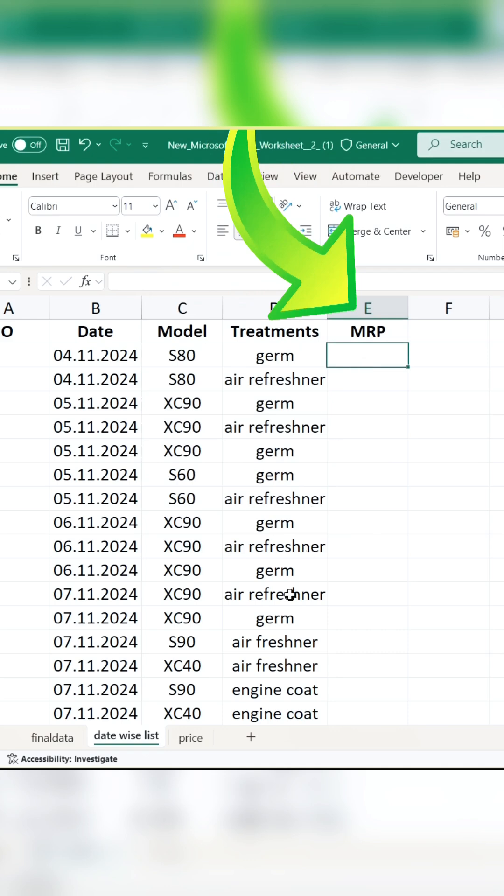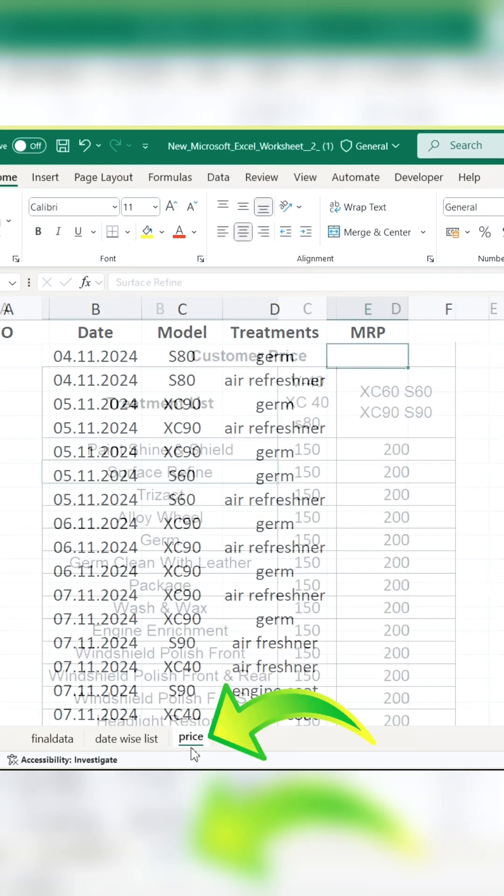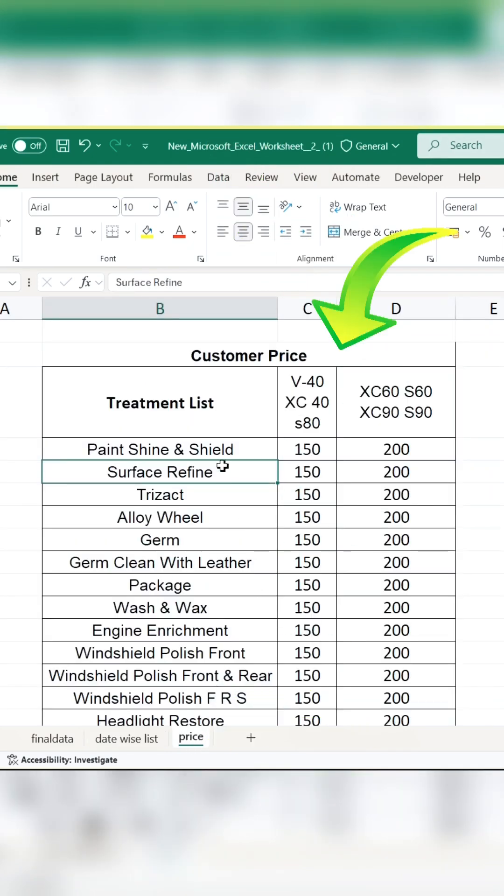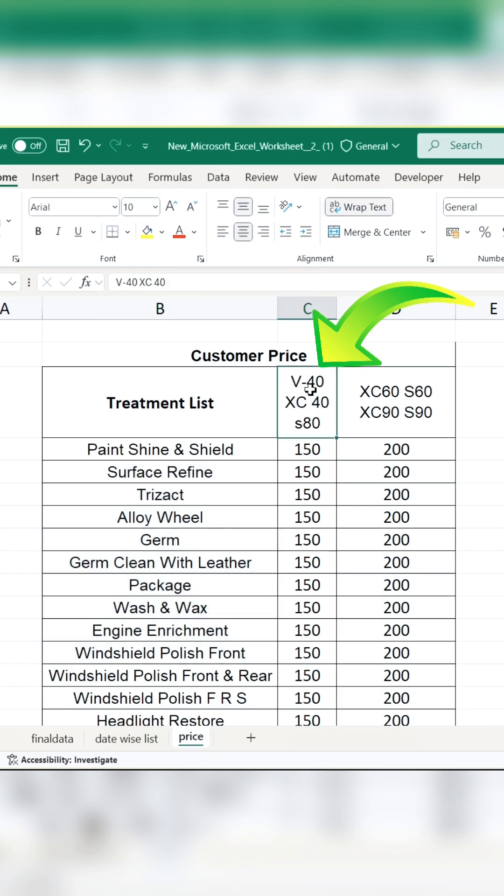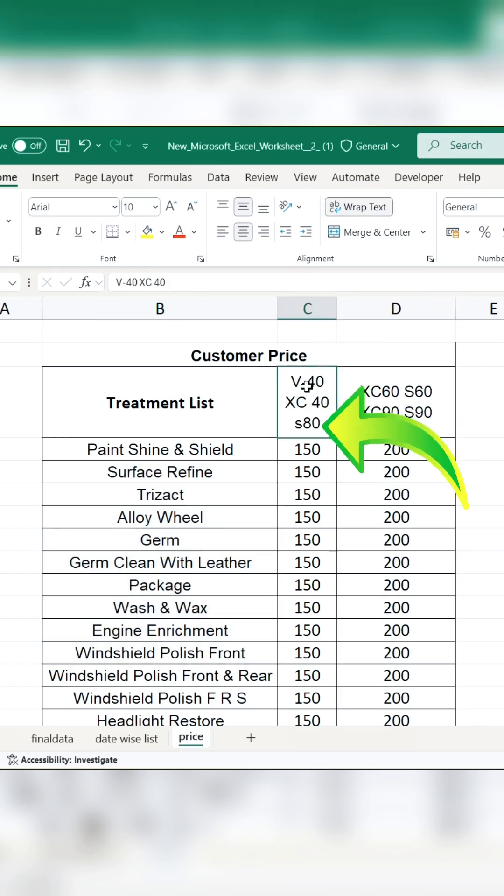I have to bring the price from the MRP price. So you are seeing the treatment price. The name is here, but the model number is there. Look in the same cell. Different models are combined. So in such a situation, see how to apply VLOOKUP.